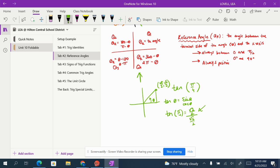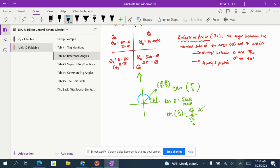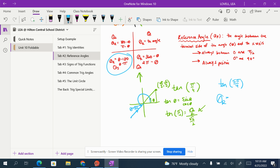If you had an angle not in the first quadrant, let's say theta is 5π/4, and the problem says calculate the tangent of 5π/4 — first, you would sketch the angle and see what quadrant it terminates in. 5π/4 terminates in the third quadrant, so you would use the formula for reference angles in the third quadrant. The reference angle of something in the third quadrant is theta minus π. Theta in this case is 5π/4.